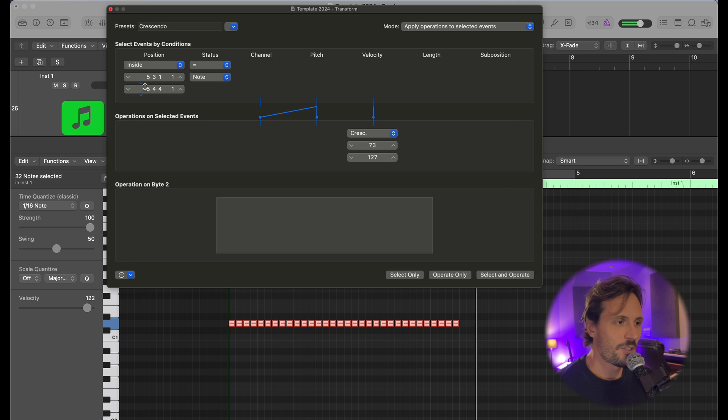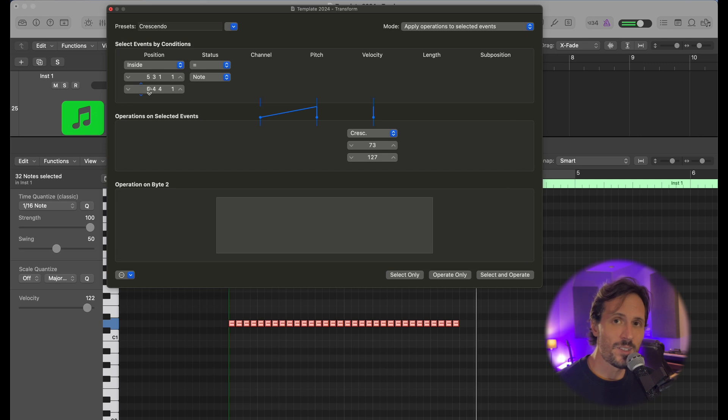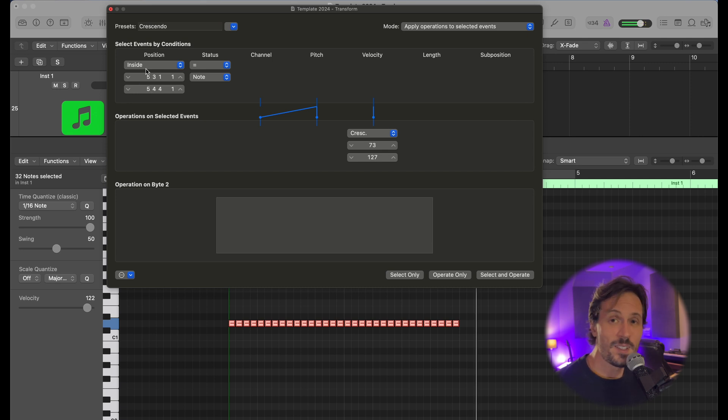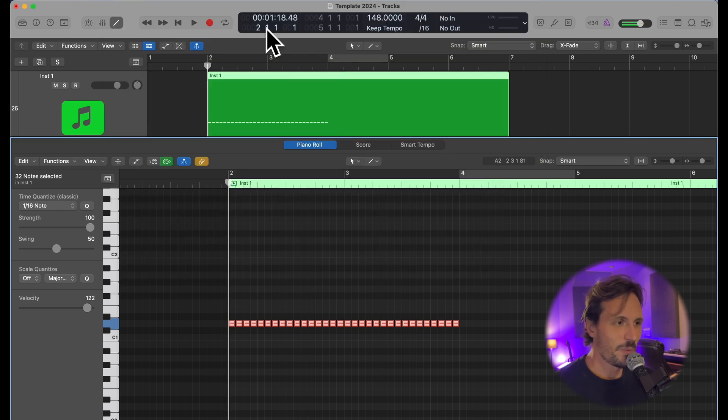these two numbers, because this is going to be where you want the crescendo to start, and then the one on the bottom is where it stops crescendoing. So to figure out these numbers, I need to see where the snare roll starts. I'm going to do that by putting my cursor right here at the beginning, then it shows me the